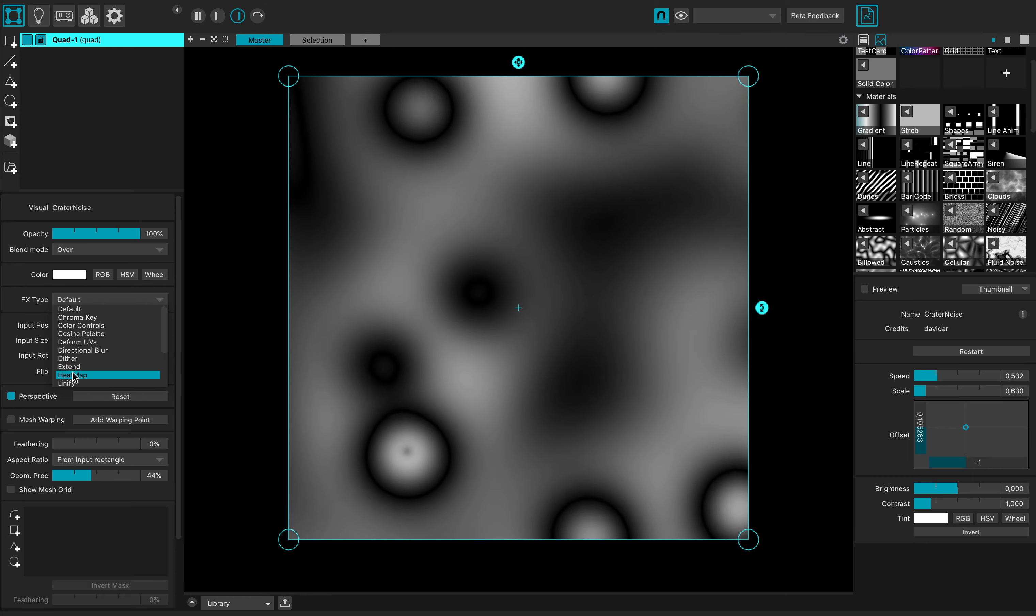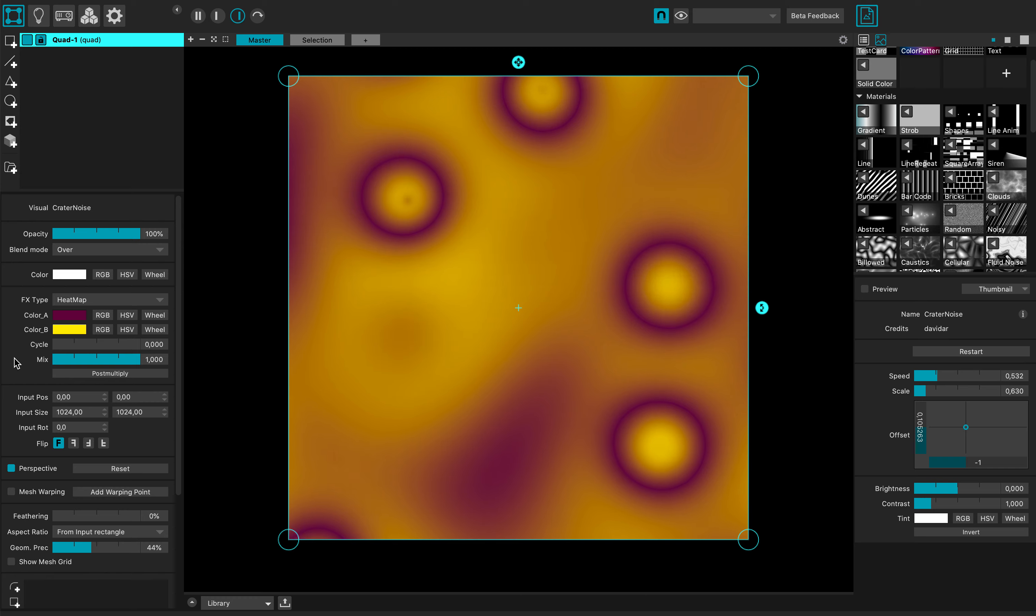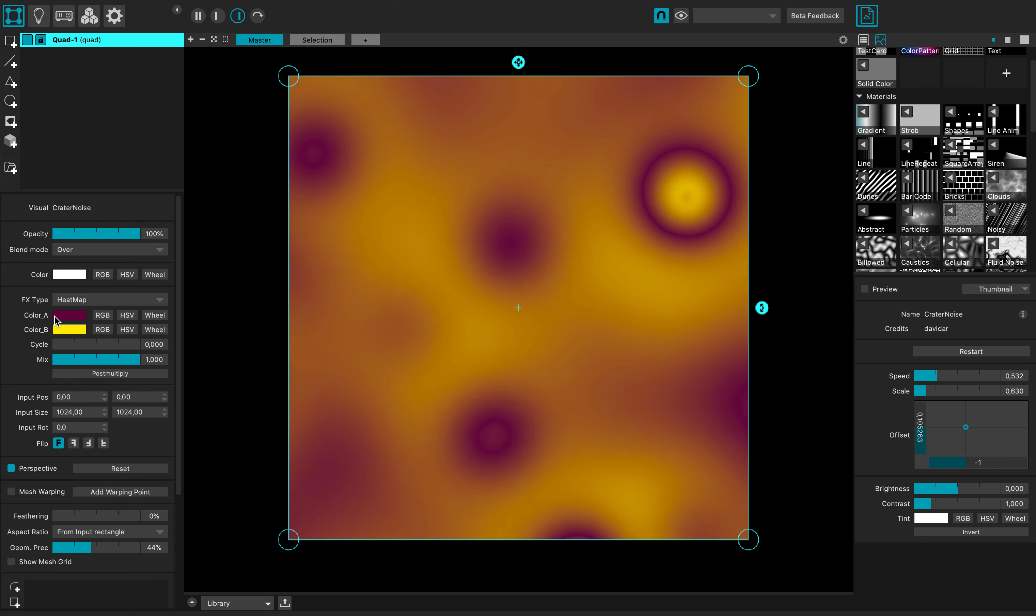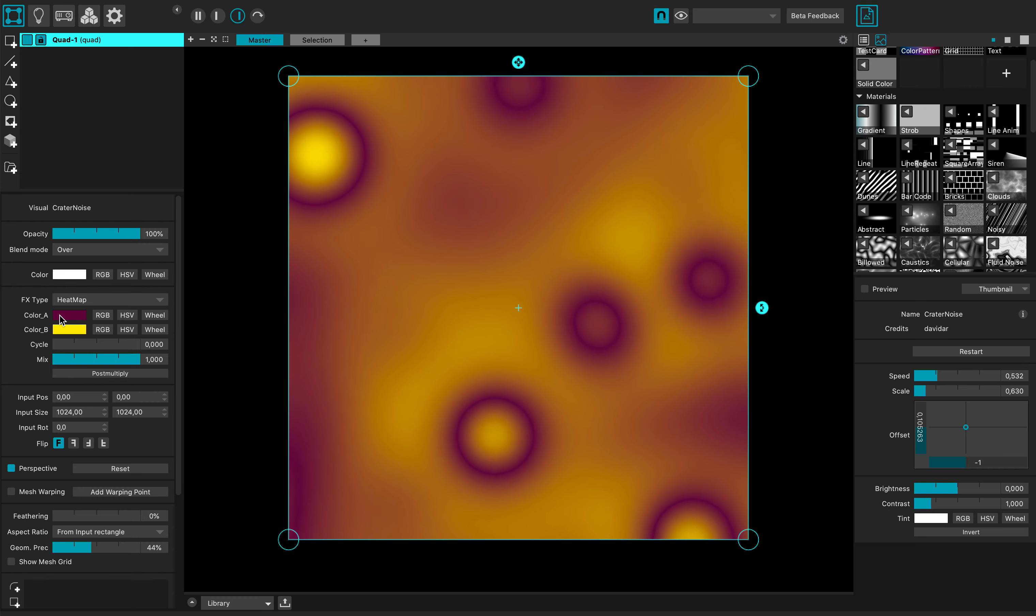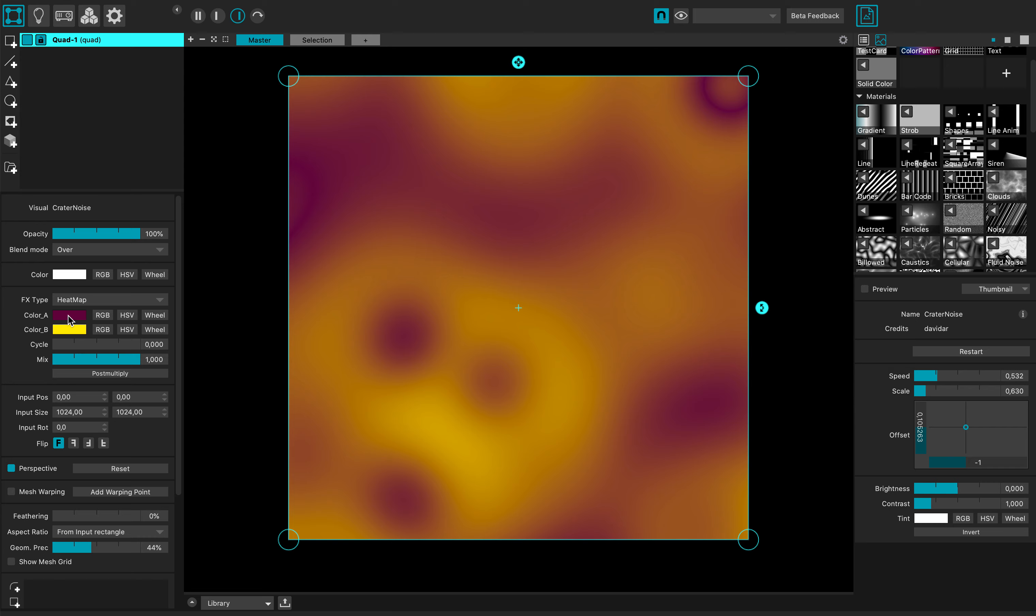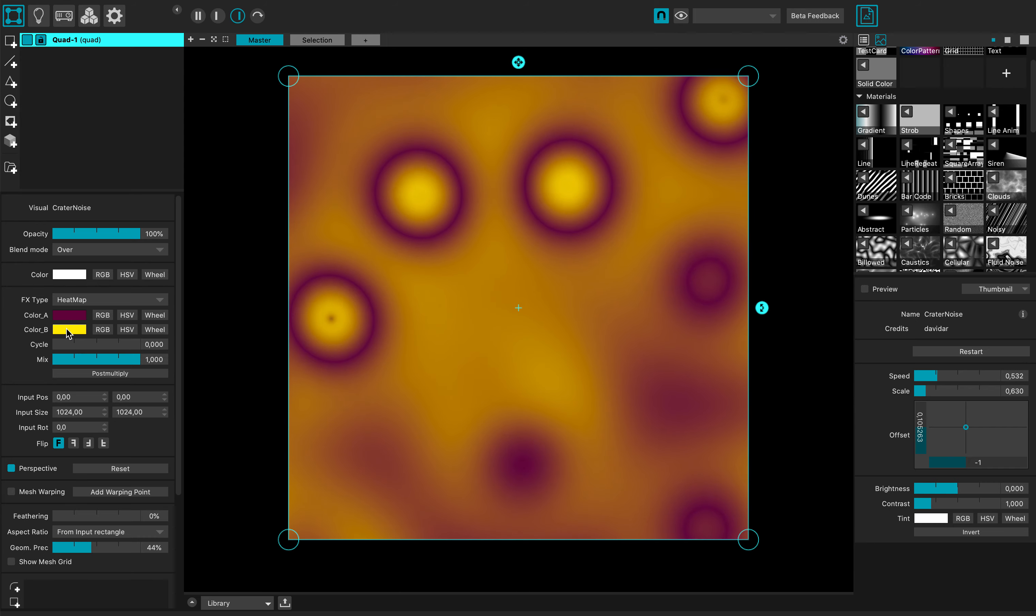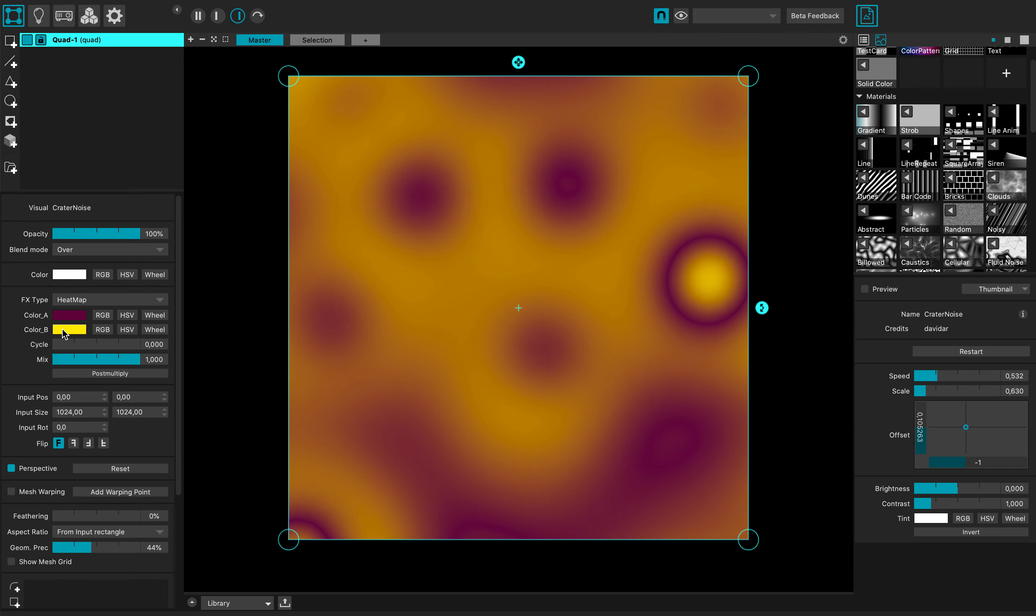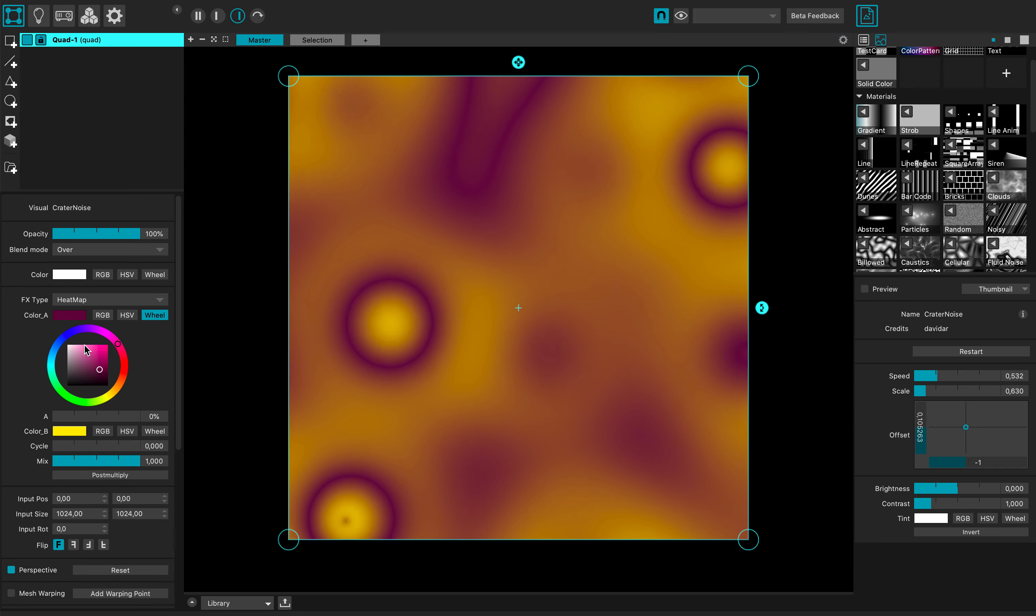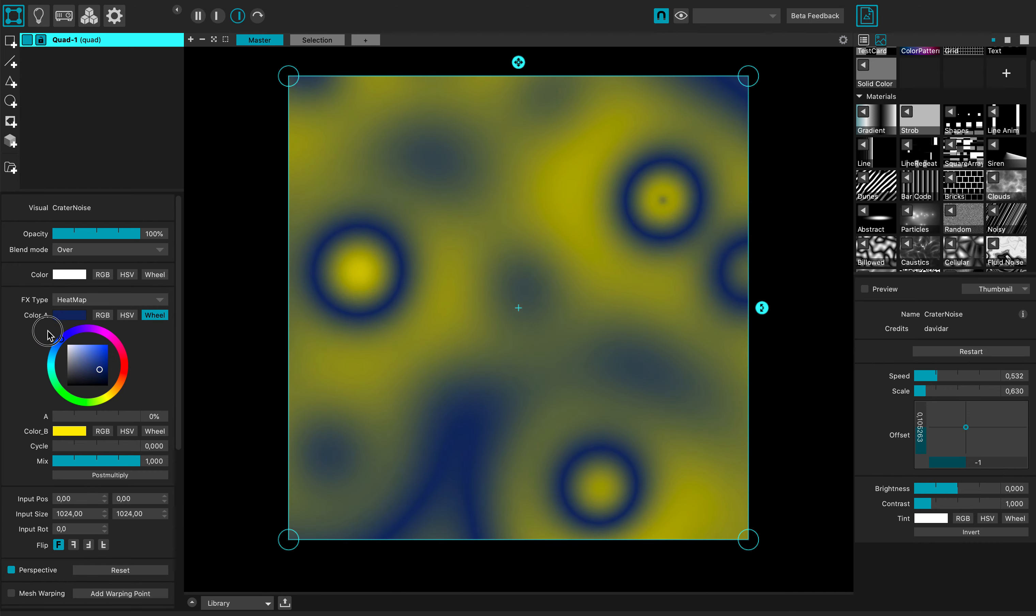And use some heat map effects. So I have two colors, one that will remap to the blacks and one that will remap to the whites. And here I can use the color wheel to actually change the hue of my color.